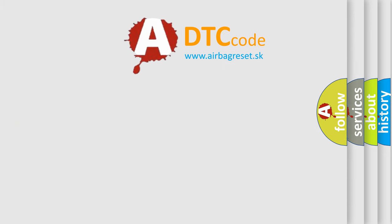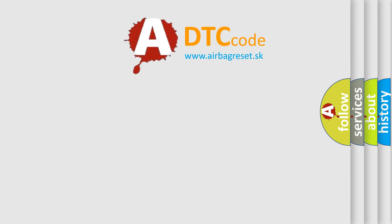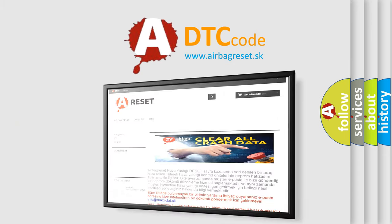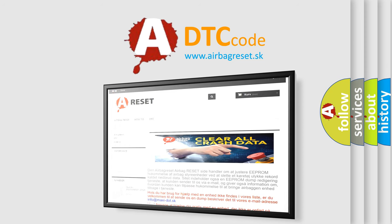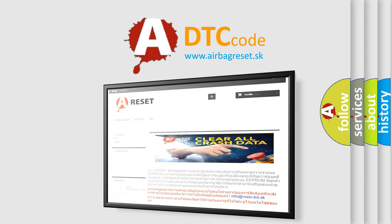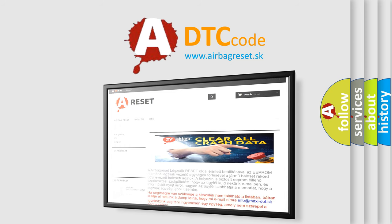The airbag reset website aims to provide information in 52 languages. Thank you for your attention and stay tuned for the next video.